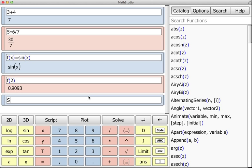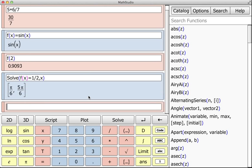I can do things like solve f of x equals 1 half, solve for x, and I get something like that.